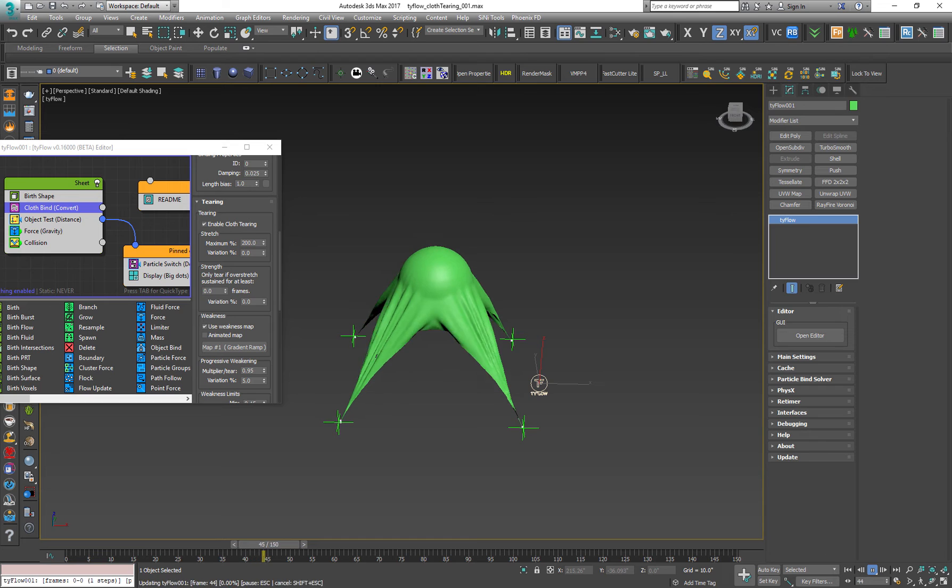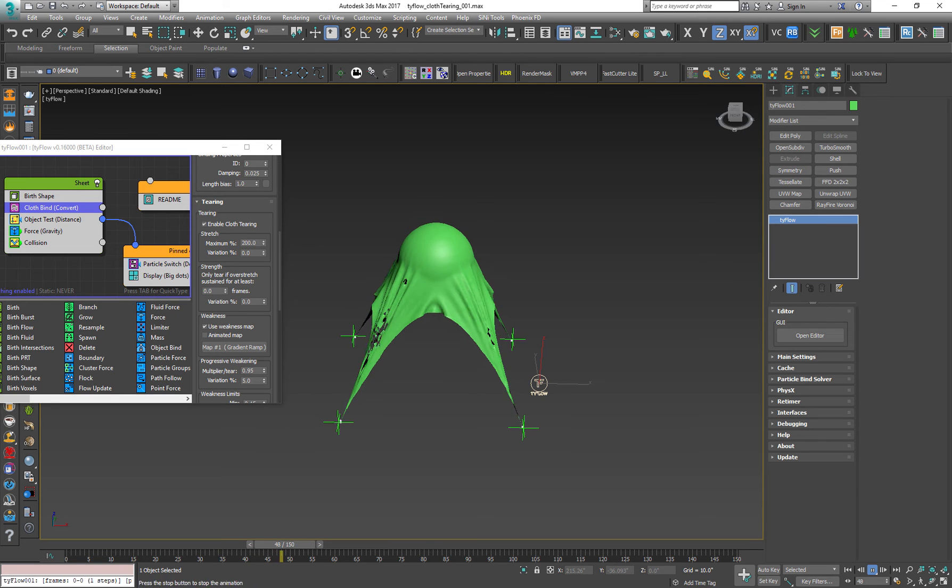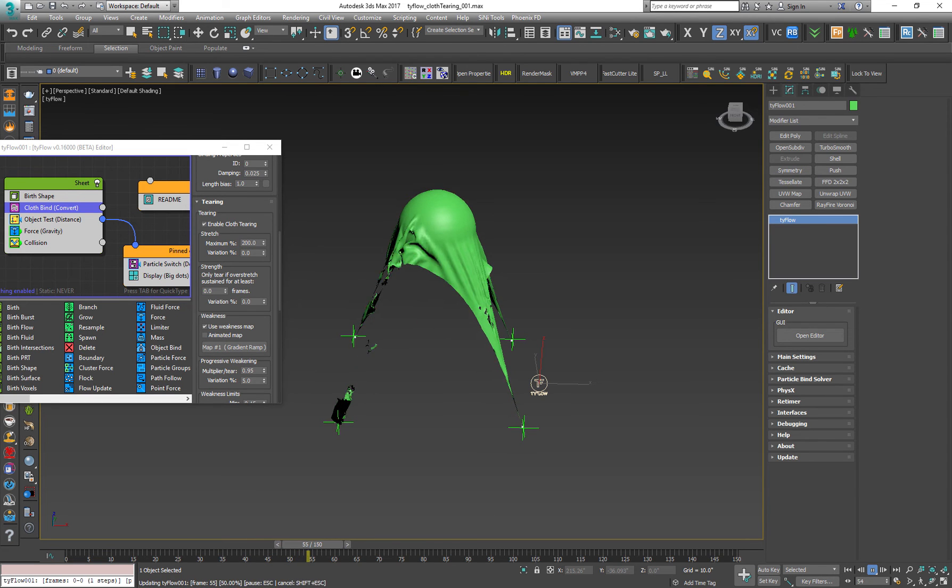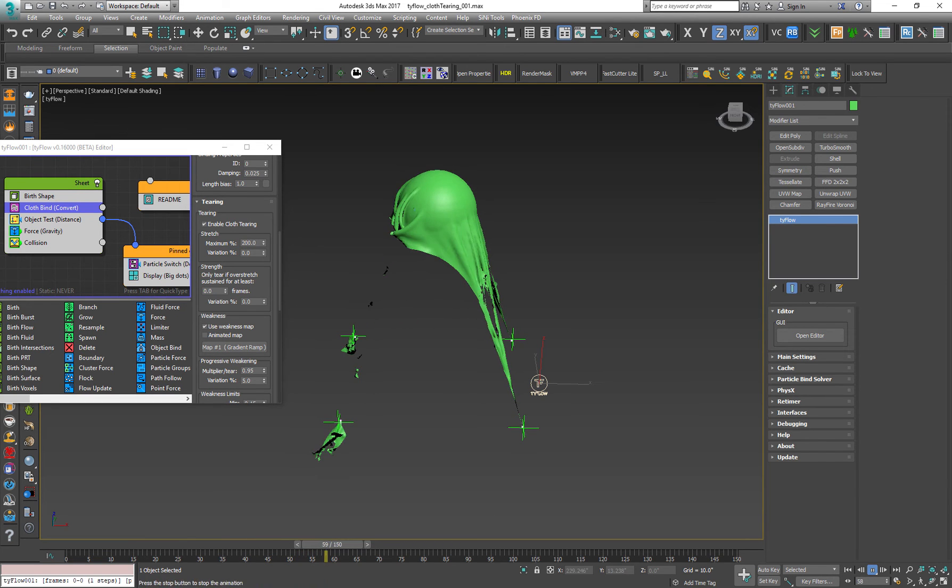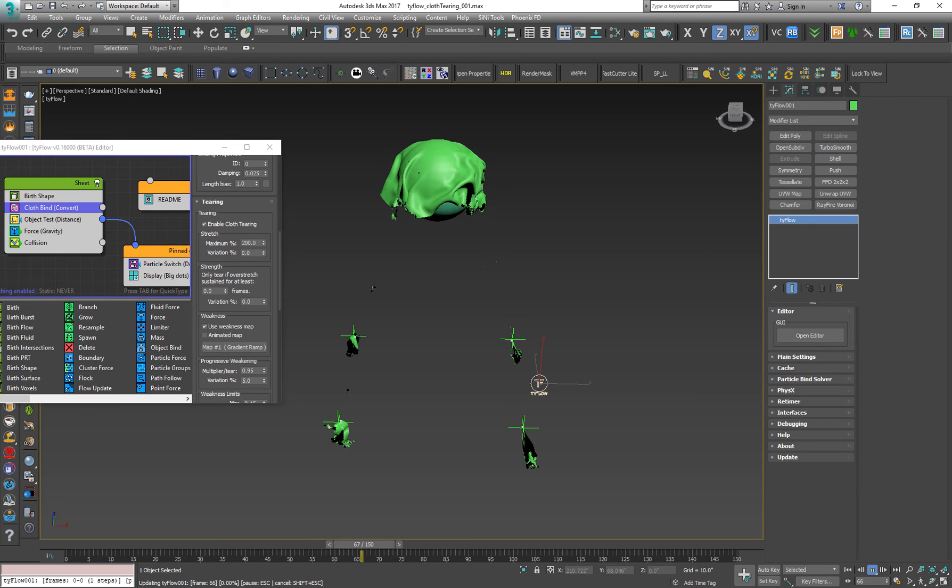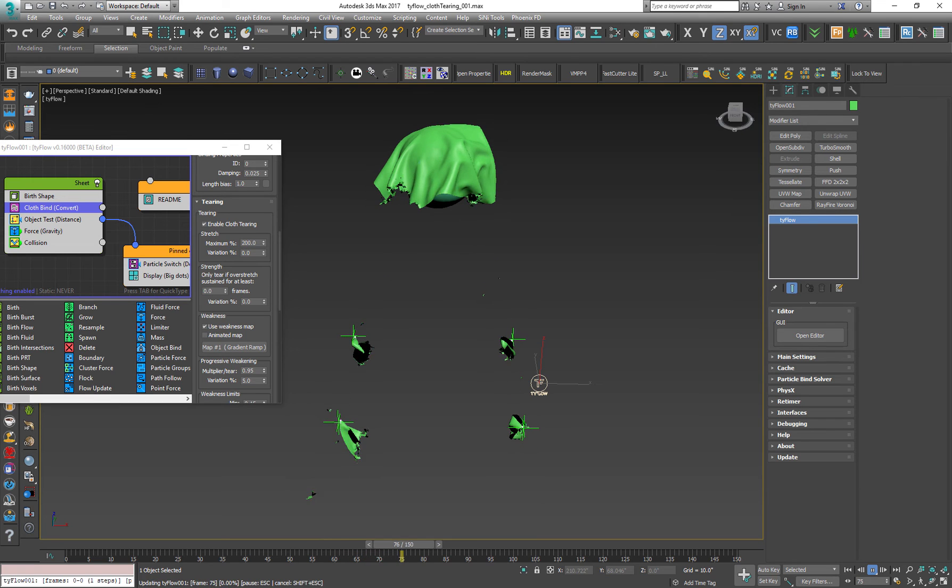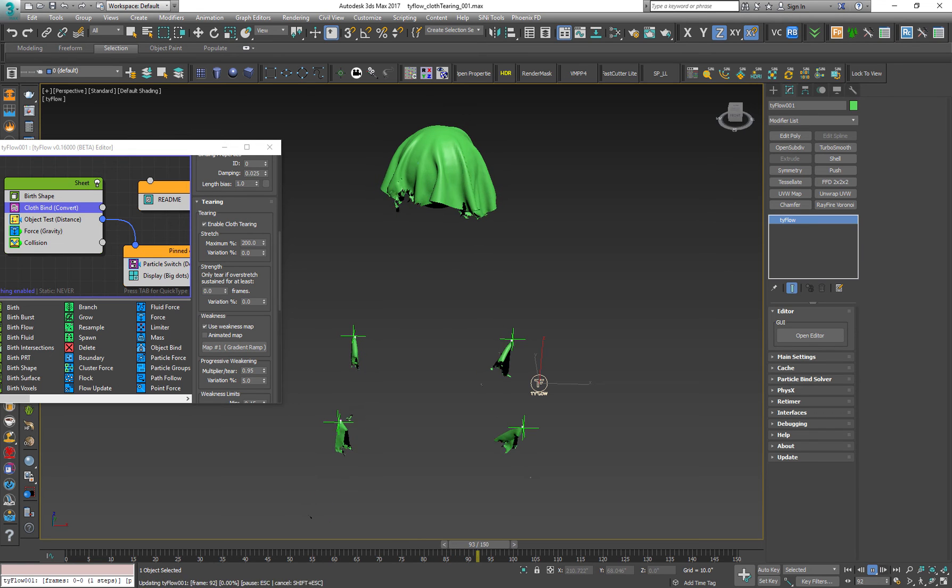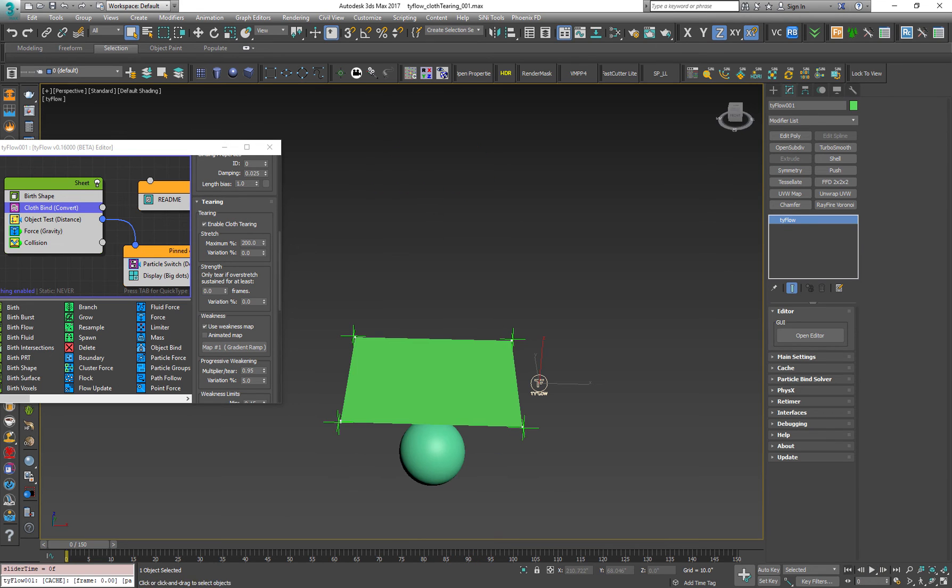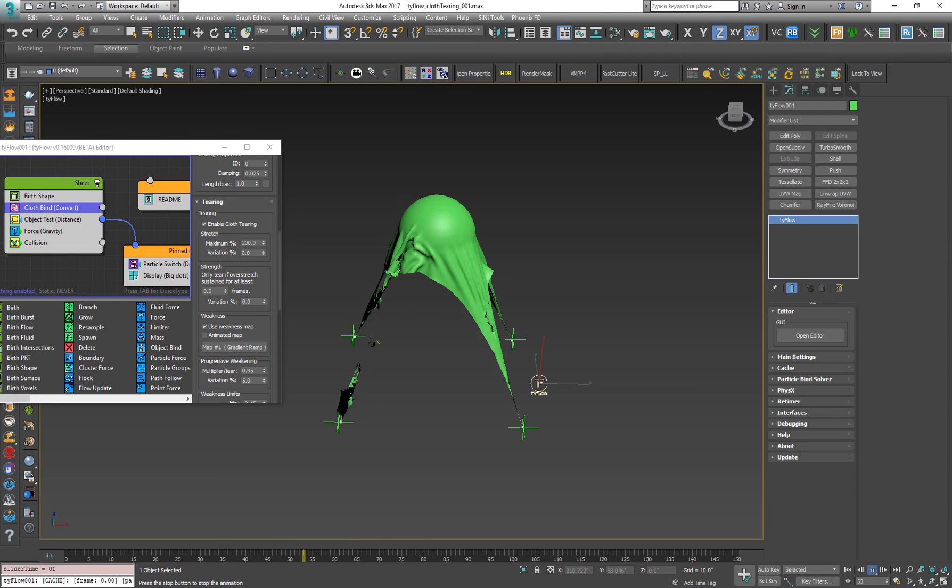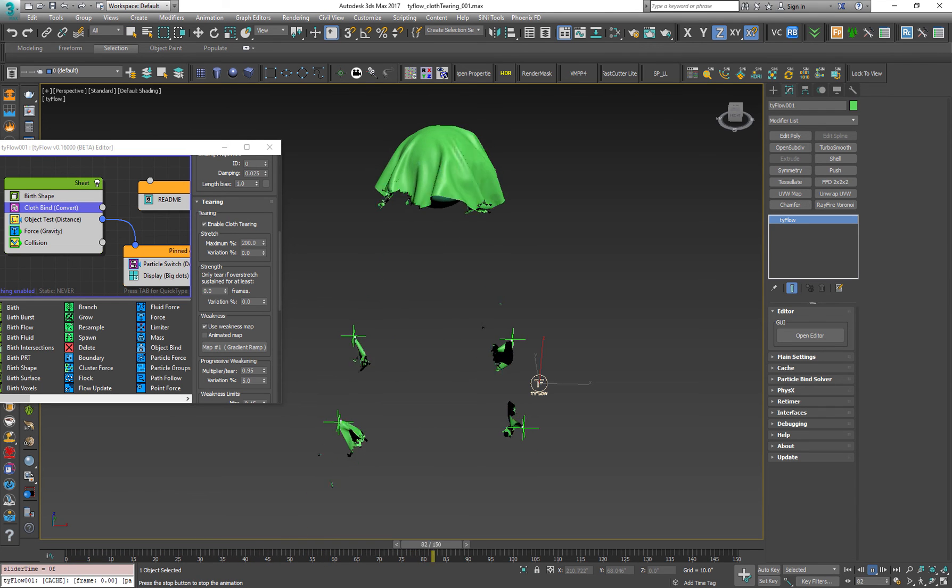And as you can see the cloth is tearing a lot later. Very cool. Very awesome. Let's pause this. Let's see the cache for a second. Nice. Very nice.